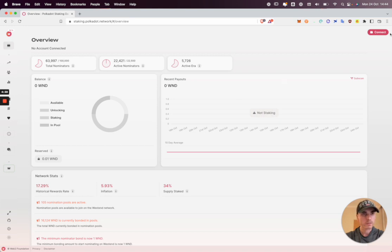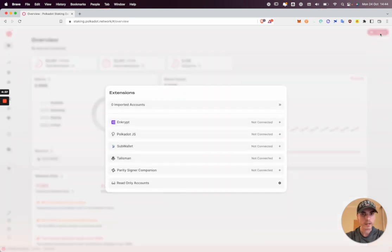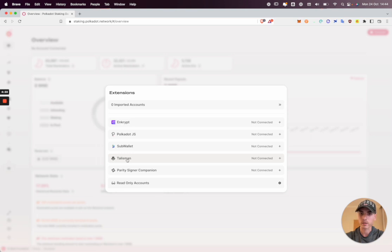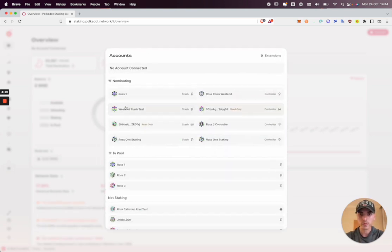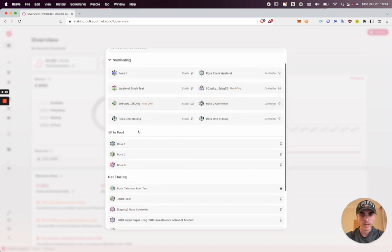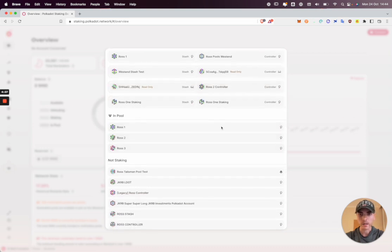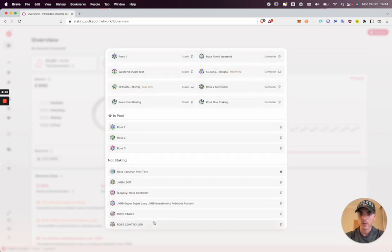So the first thing to do is to connect our accounts. We support a range of extensions. I'm going to connect to Talisman and Polkadot.js. Our accounts have been imported automatically and I can choose which one I'm going to start nominating with, which in this case will be Ross2.